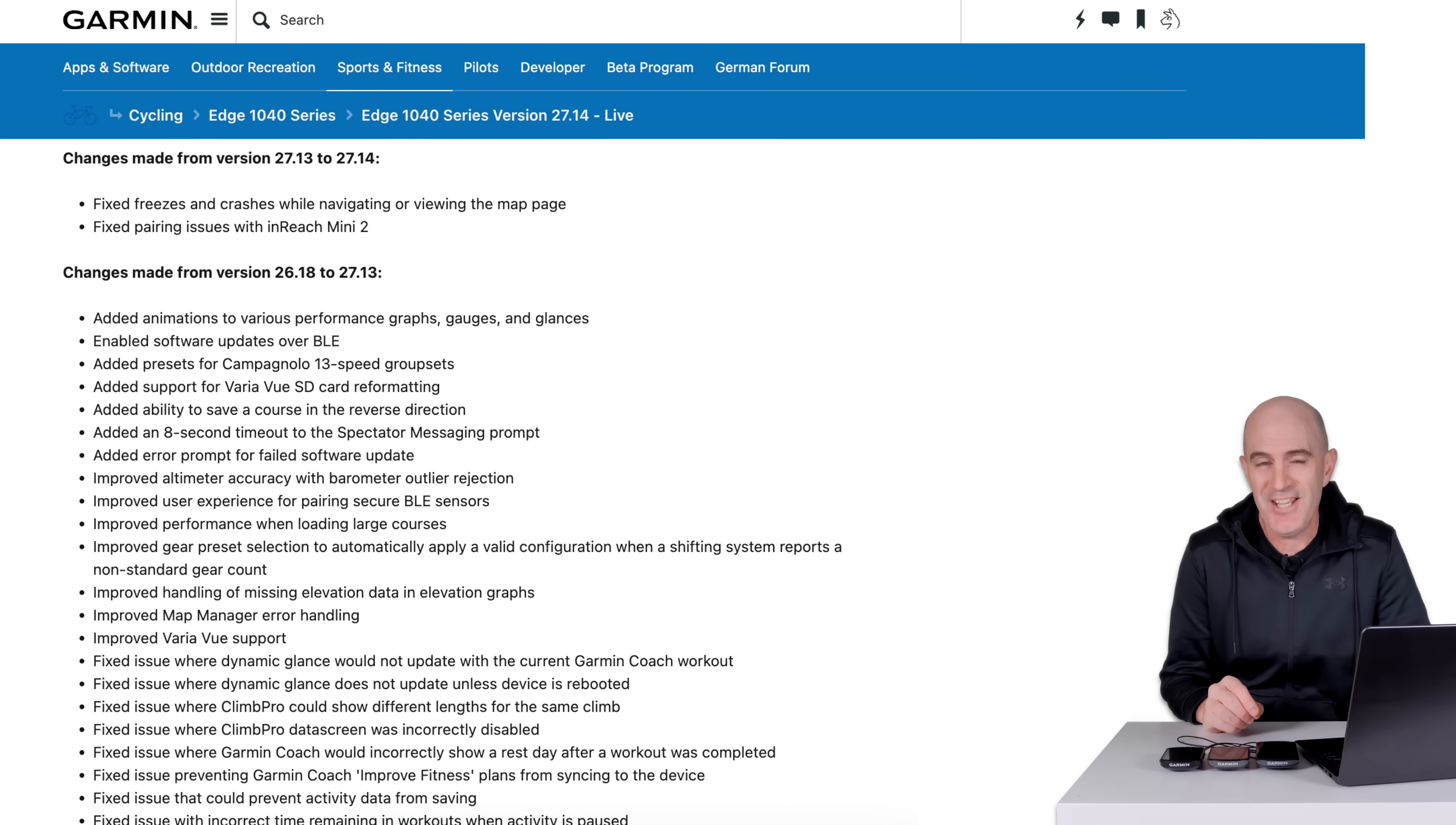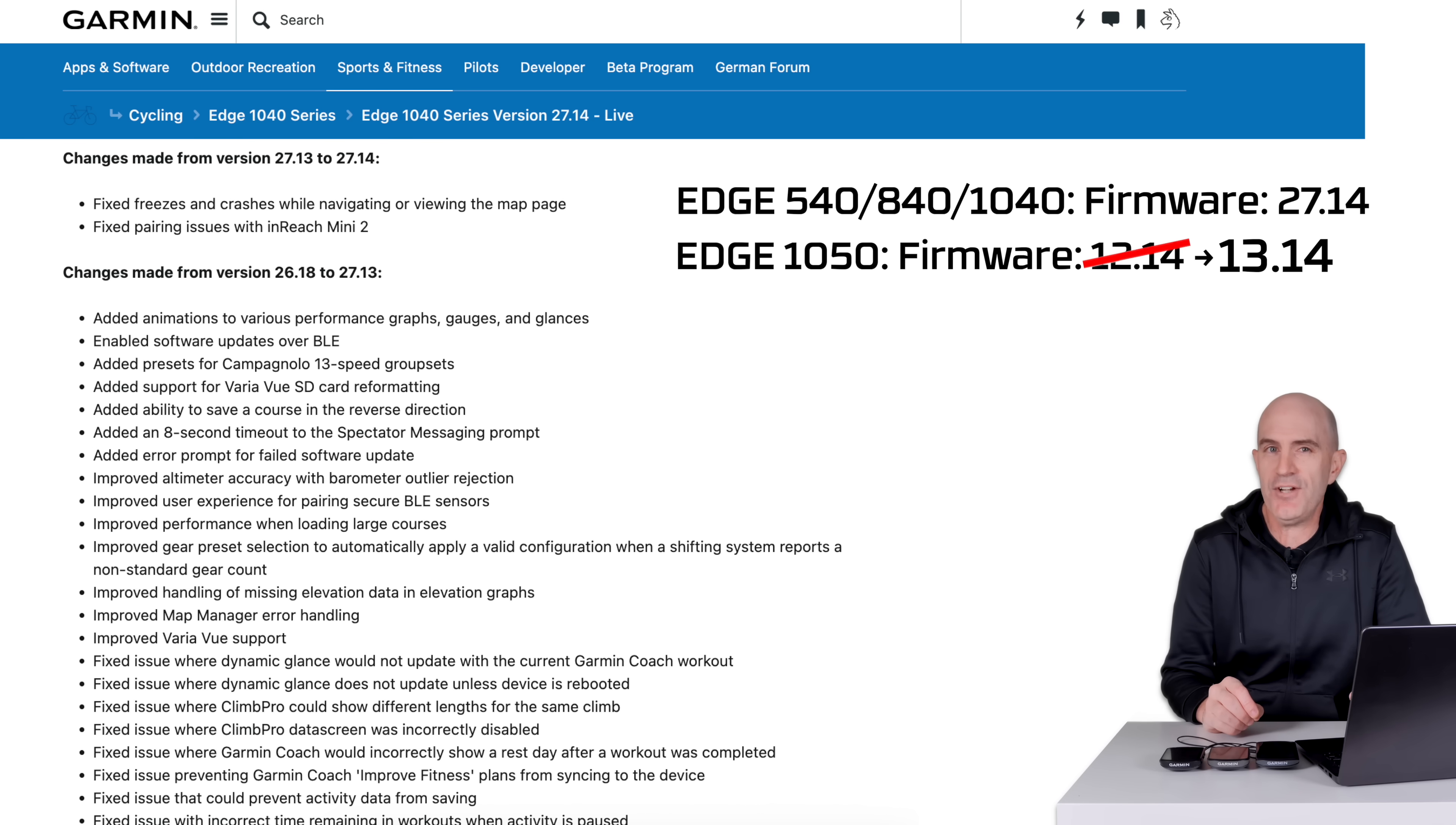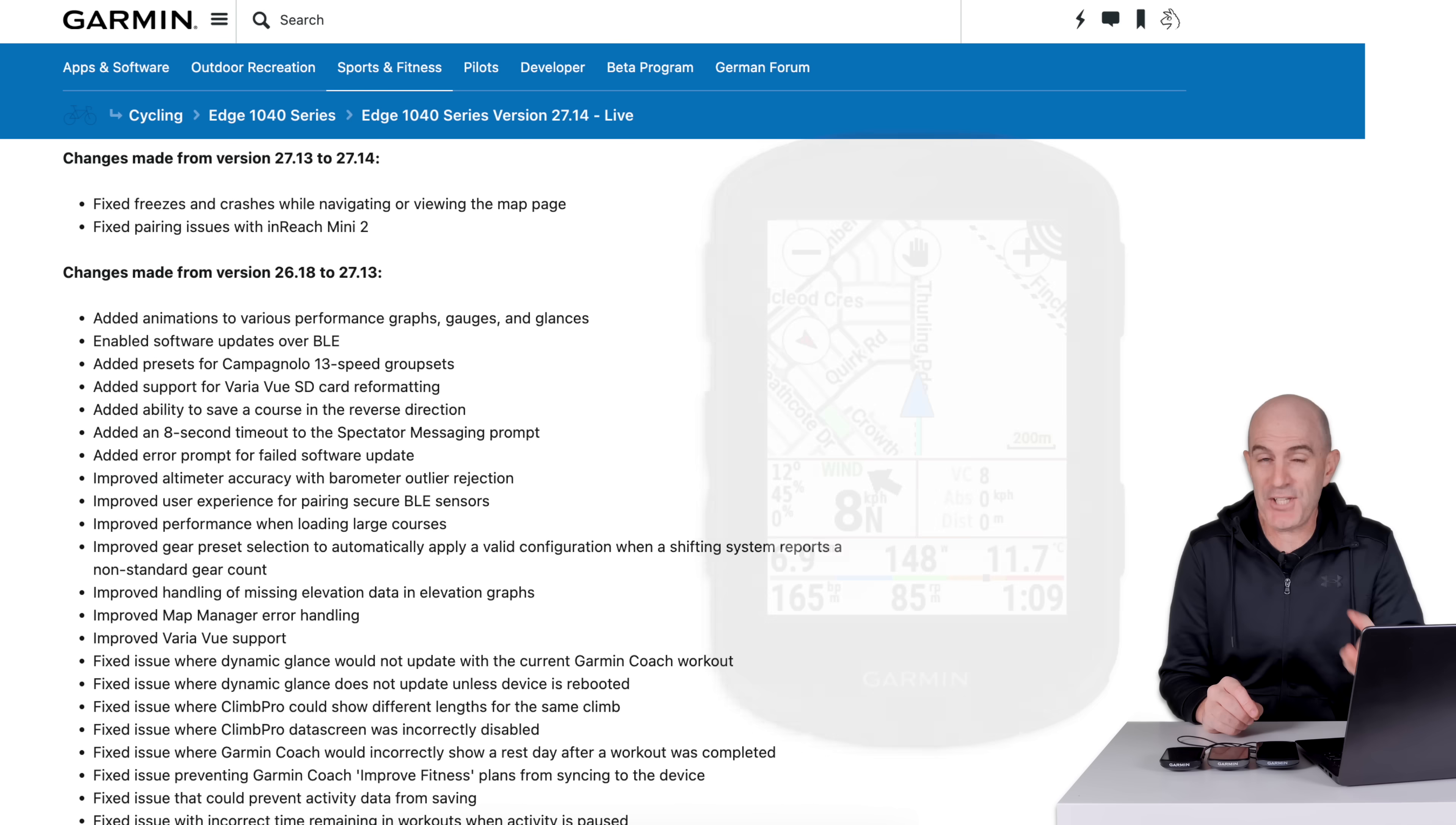On to what's new. It's firmware version 27.14 for the Edge 540, 840, 1040 and solar variants of those and firmware 12.14 for Garmin Edge 1050 units. There's also been map pack updates with their own changelog which I'll dig into and best practices for updates for maps later on the video.